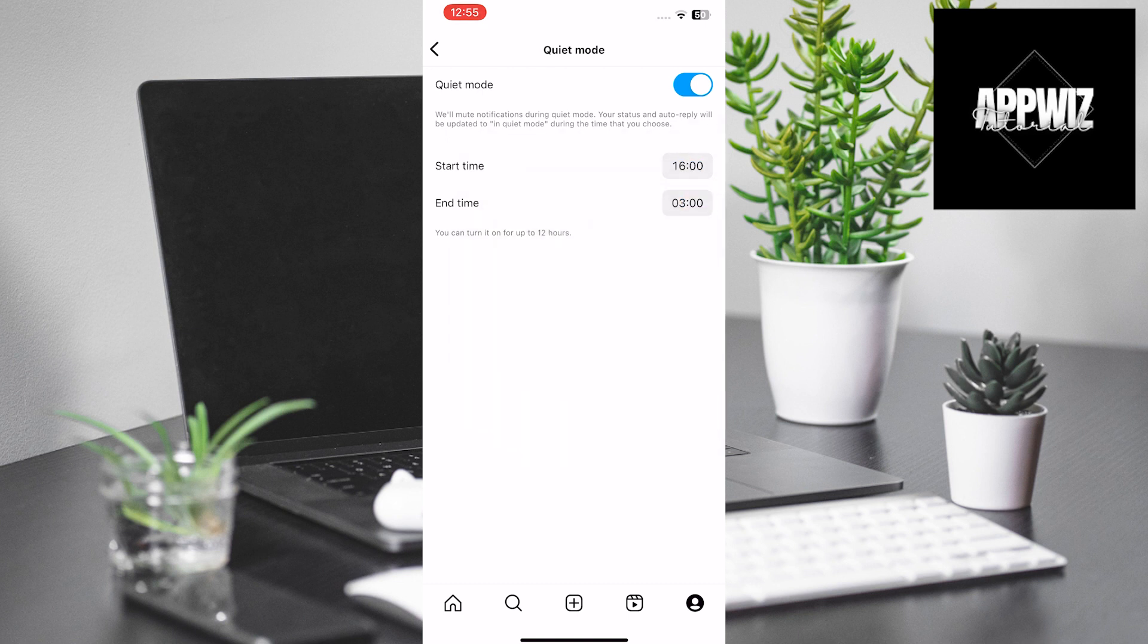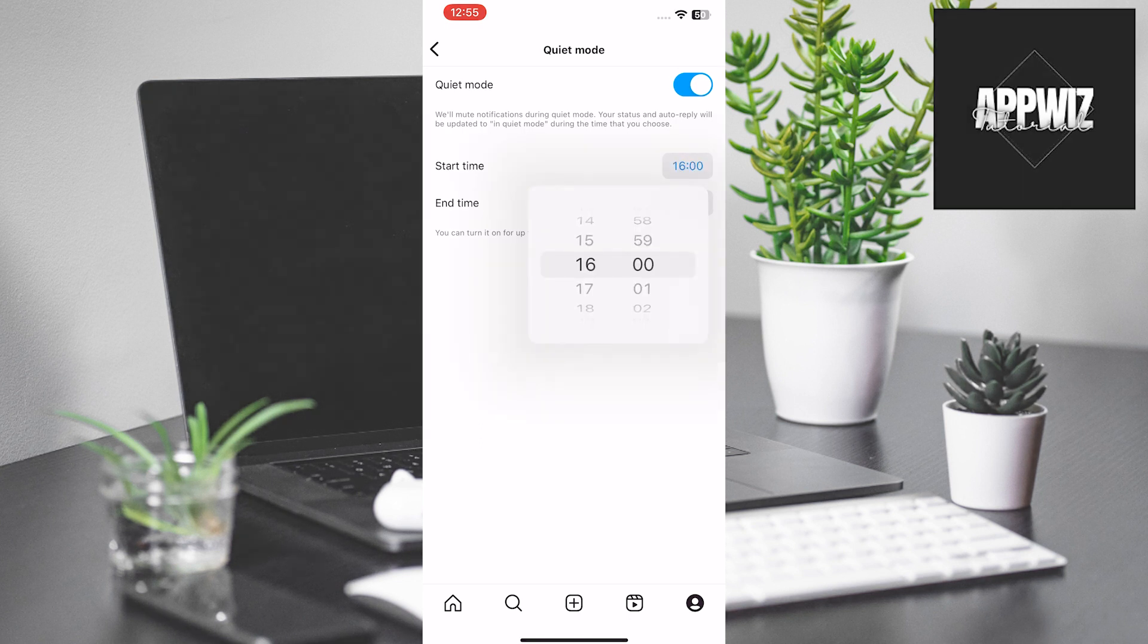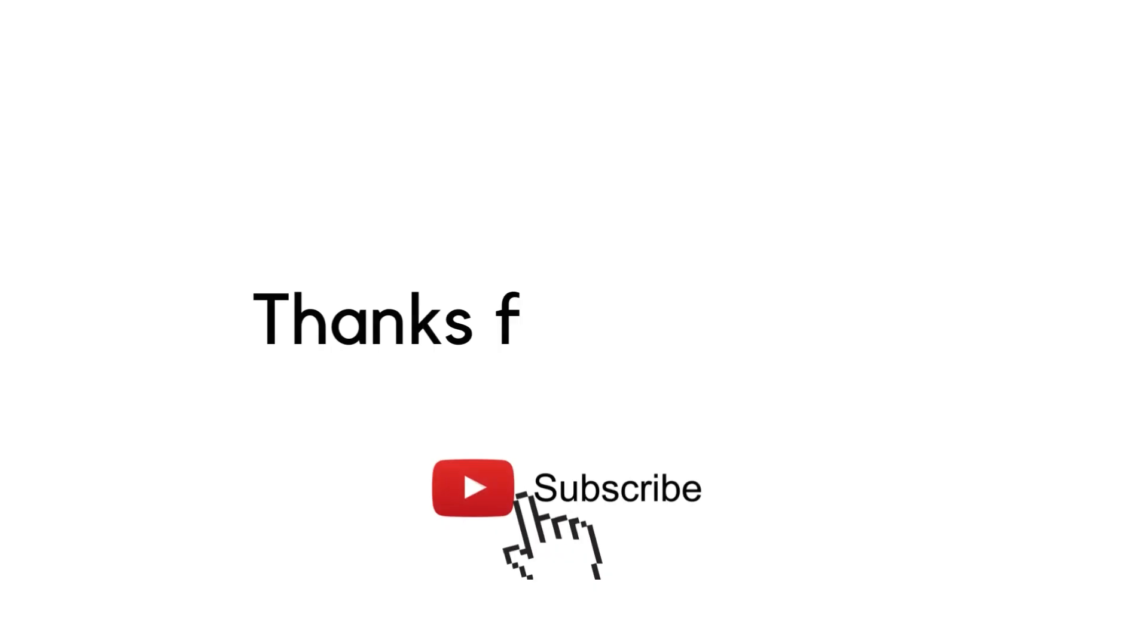When you're in Quiet Mode, those who send you messages will receive a notification that you're in Quiet Mode. Thank you for watching this video, and see you in the next one.